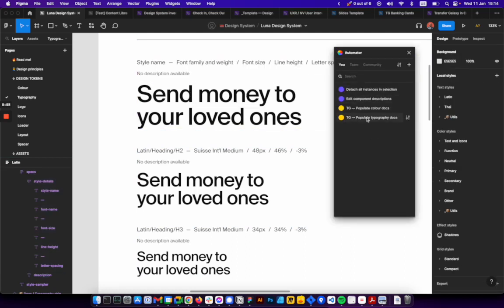And then you want to click populate typography docs. This will go over every single typography chip and then it will update the values automatically.